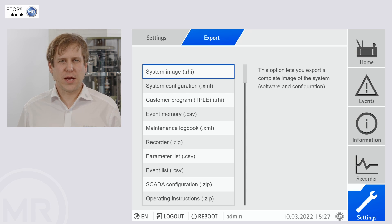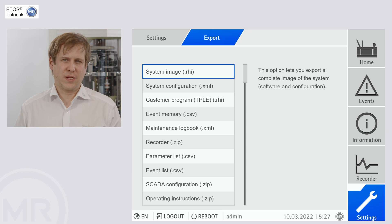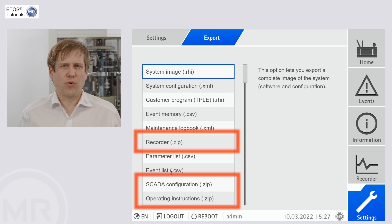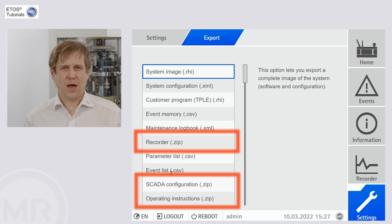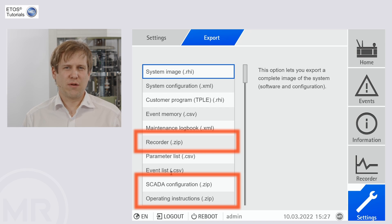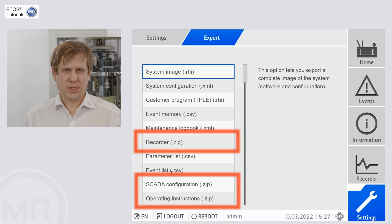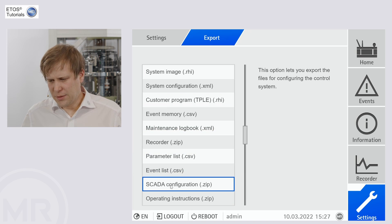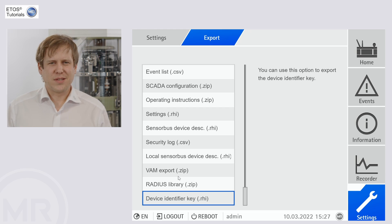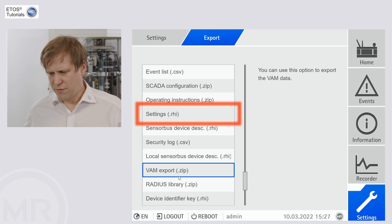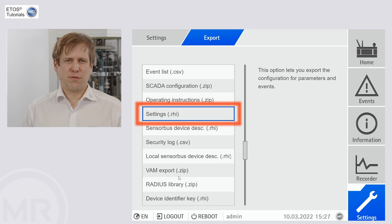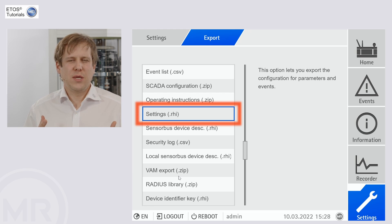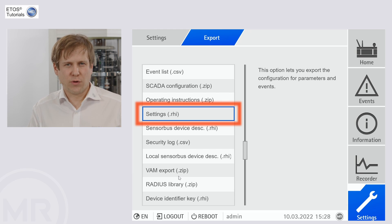The event list is on the other hand just a list of all possible events on that ETHOS. Other files are zip files like the operating instructions or the SCADA configuration — they typically hold PDF files and other related documents that give you further explanations. Moving down in the list, you can find a settings.rhi file. This is a very practical file if you want to transfer settings from one unit to another, or keep them as a backup in your local storage.